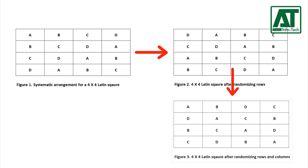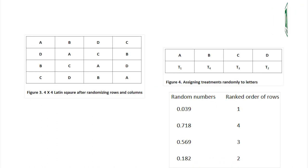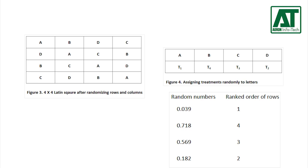Now the turn is to randomly assign treatments. First assign treatments to the letters according to the random numbers. According to the random numbers the treatments rank is 1, 4, 3 and 2.